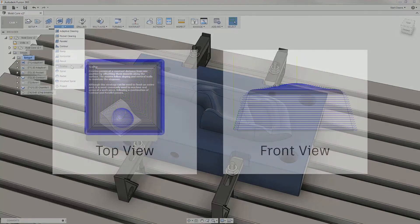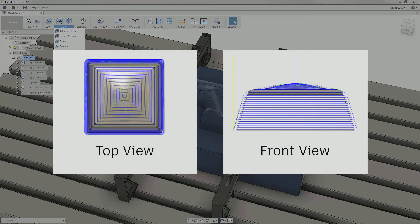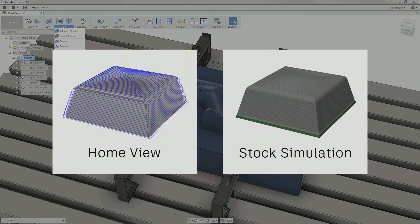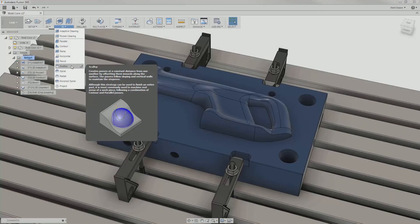Scallop is a versatile strategy that leaves a constant scallop height behind, leaving a consistent surface finish on most geometry.